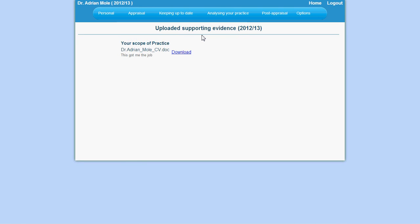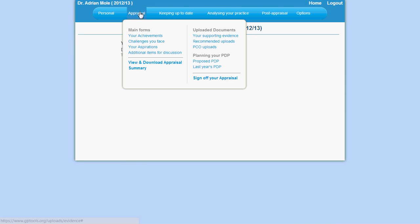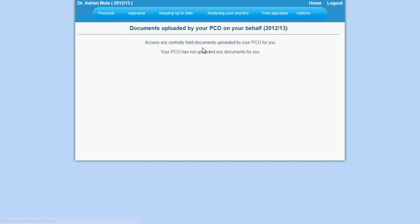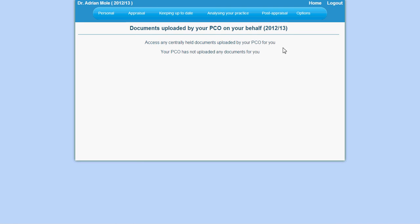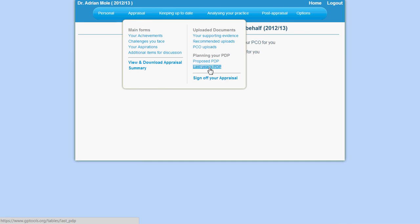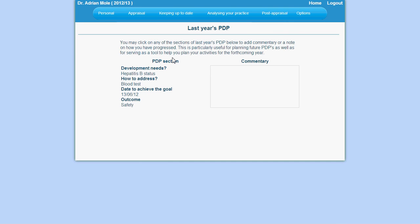Sometimes, your PCO might upload documentation on your behalf. This will show up under the PCO uploads section. You will have the option of deleting or viewing these files. Last year's PDP is also accessible.